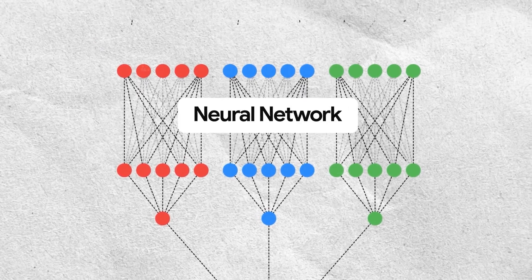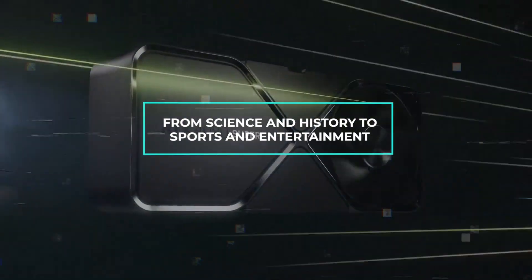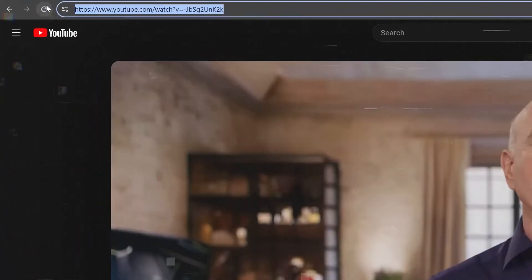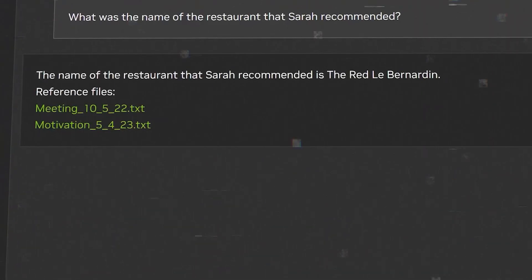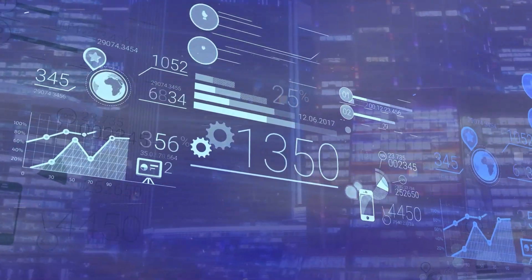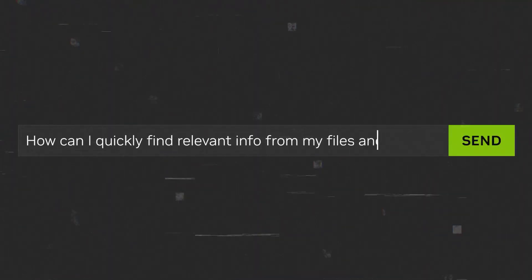They can handle complex and diverse topics, from science and history to sports and entertainment. They can also support various file formats and YouTube links as data input, which means you can chat with RTX about anything you want, using any source you have. What makes Chat with RTX really stand out is its ability to integrate multiple data sources and provide comprehensive and coherent answers.